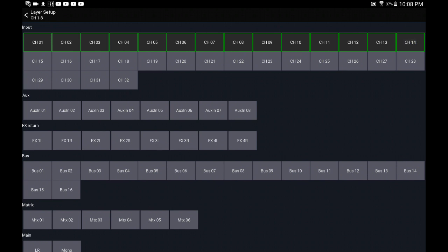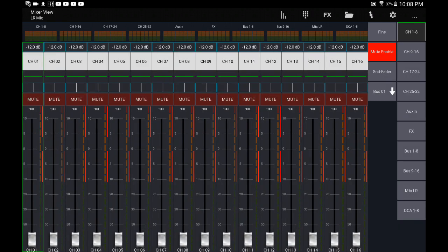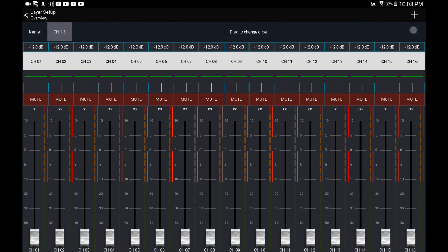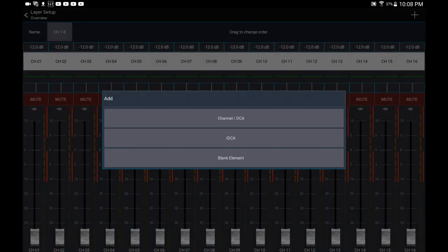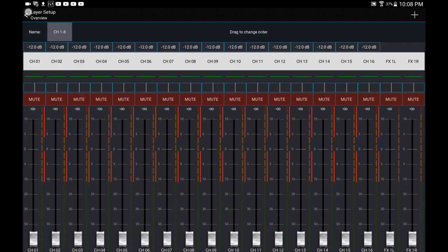Let's make this 16 channels. Okay, so whatever you press here will be added to the layer, as you can see. So in other words, if I wanted to make it 16 channels plus, let's say, an effects channel - okay, reverb, for example.